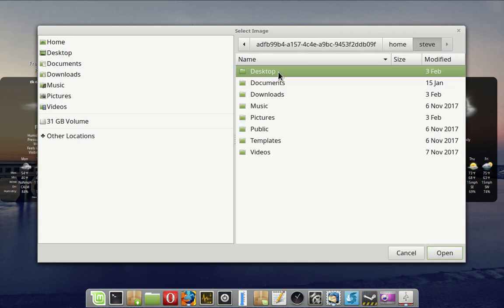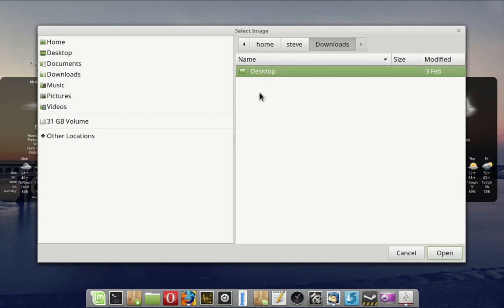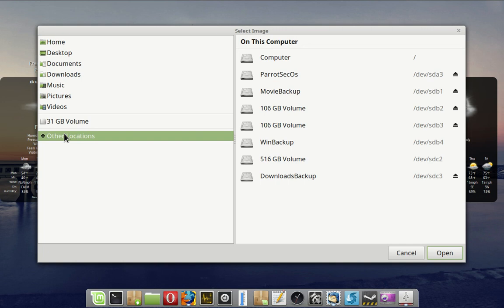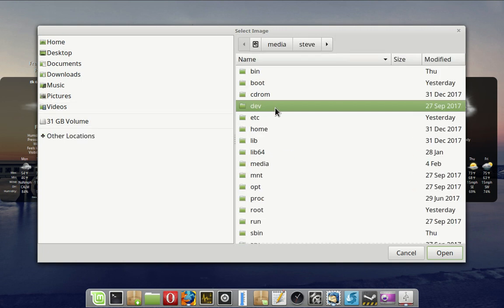Steve - yours would say Brian obviously - and then let's look in Downloads. Oh, it's not this one, it's not there. So let's try the other one.